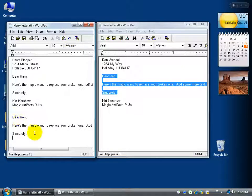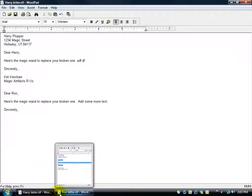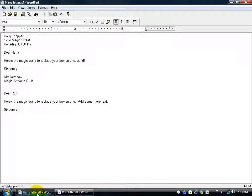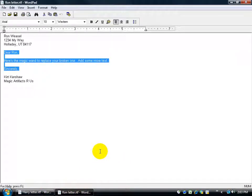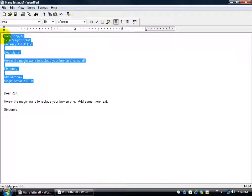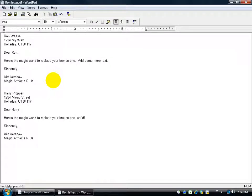Hit undo a couple of times so you just have the first paste. Now that you know how to copy and paste between documents, let's kick it up a notch. Click maximize on Harry's window — this is the active window. Now click on Ron's letter to make it active and maximize it too. A very helpful shortcut is holding down the ALT key and hitting the TAB key, then releasing ALT — it takes you to the other open screen. So you can ALT+TAB to Harry's, and ALT+TAB back to Ron's. You can quickly select text, right-click to copy, ALT+TAB to switch documents, click at the end, hit Enter, and press Control+V to paste.